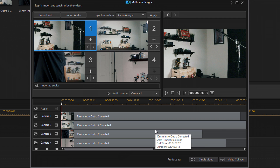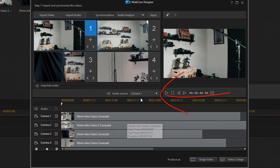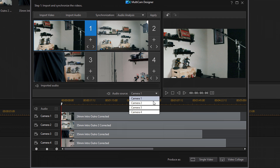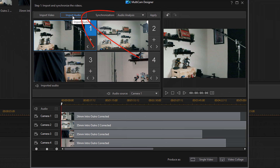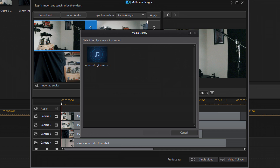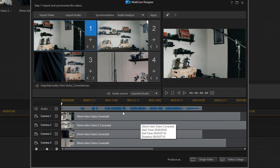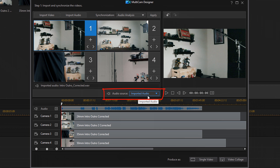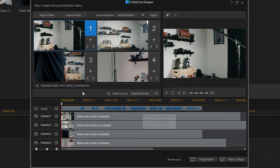Now you want to choose your media source. If you want to use the audio from one of these cameras, you're good to go — just go to the audio source and select which camera you want to use. But if you have external audio like I do, you might want to import your audio. Go to the Import Audio button, and you get the option to import from a hard drive or from the media room. I have the audio in the media room already, so I'm going to select Import from Media Room and click OK. The audio source automatically changed to Imported Audio because it recognized that I imported some audio to use. I'm going to leave it on Imported Audio.